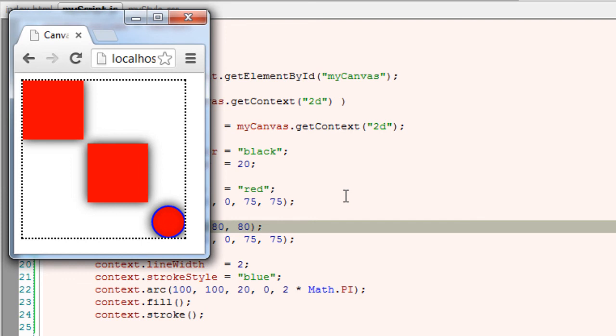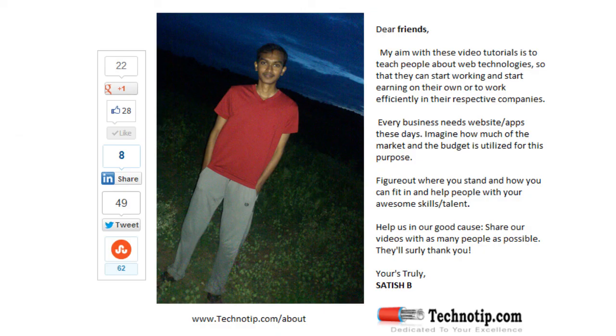Stay tuned for other videos on scale and rotate. Remember these are advanced topics of canvas. So stay tuned and practice this.